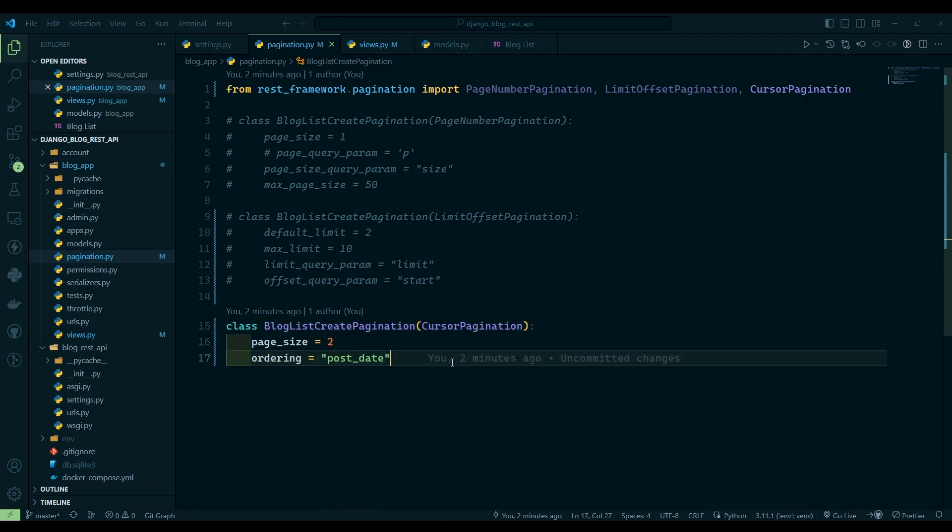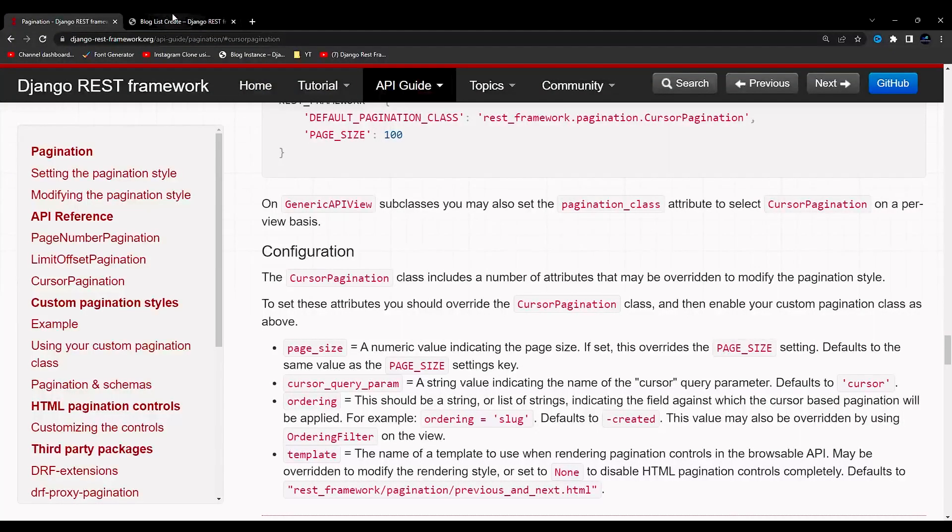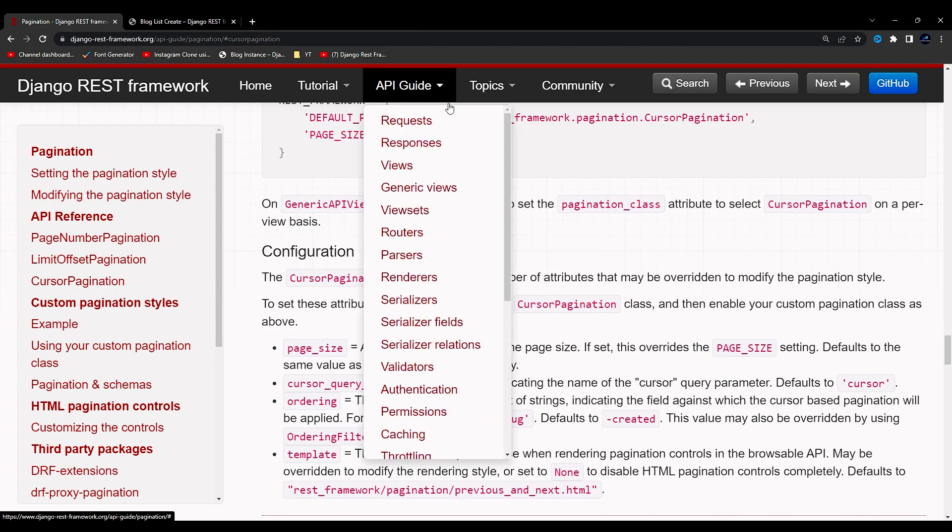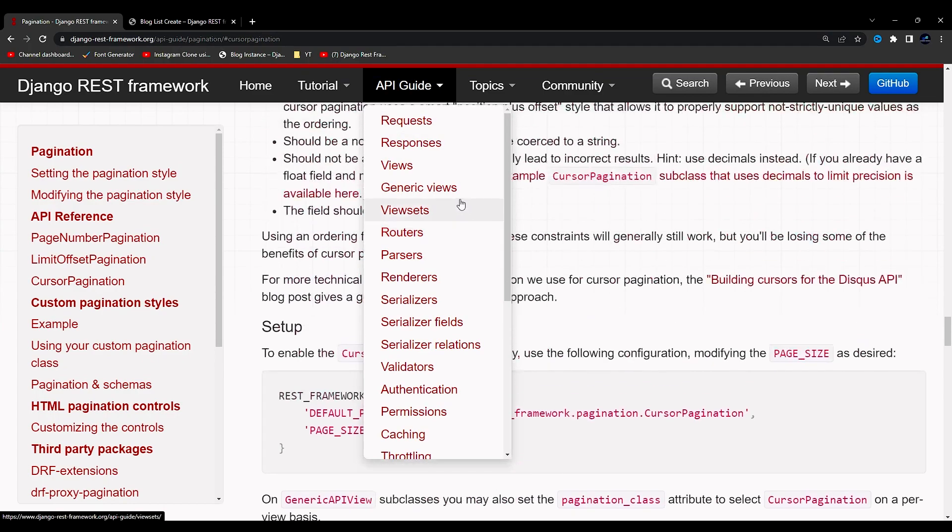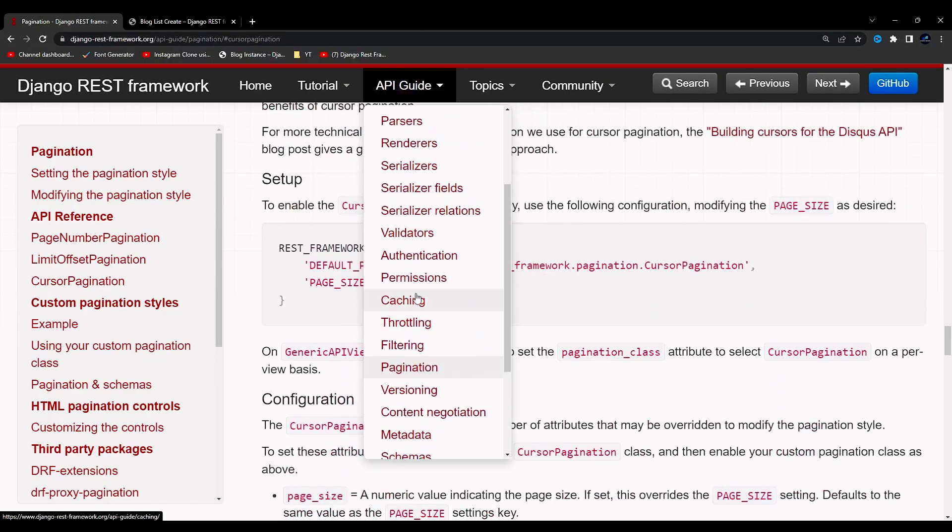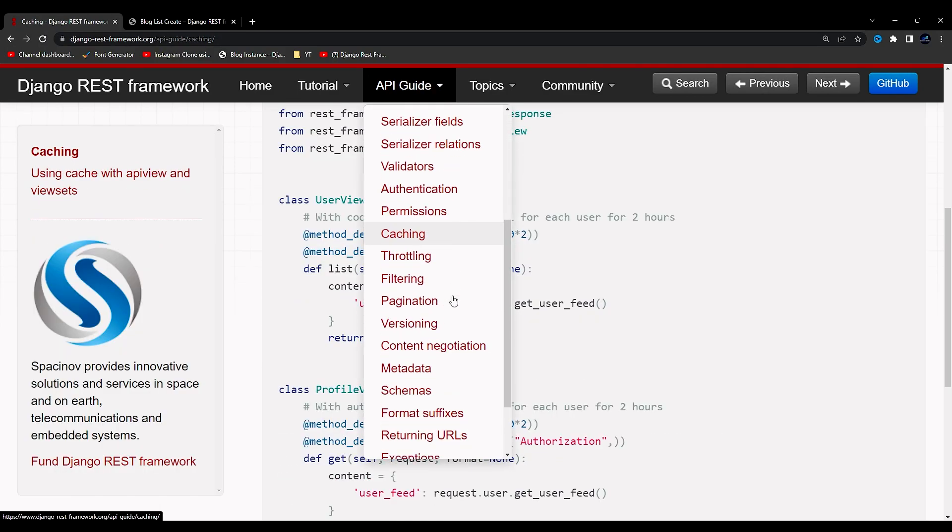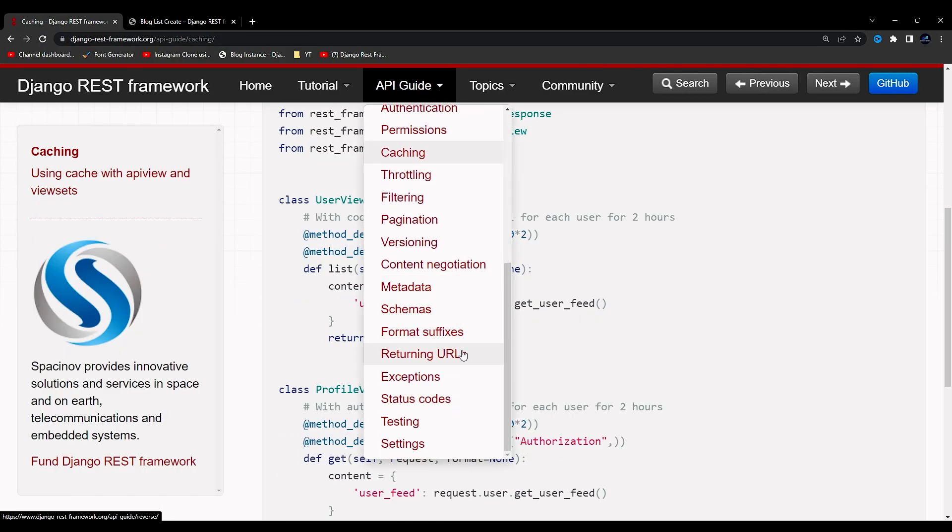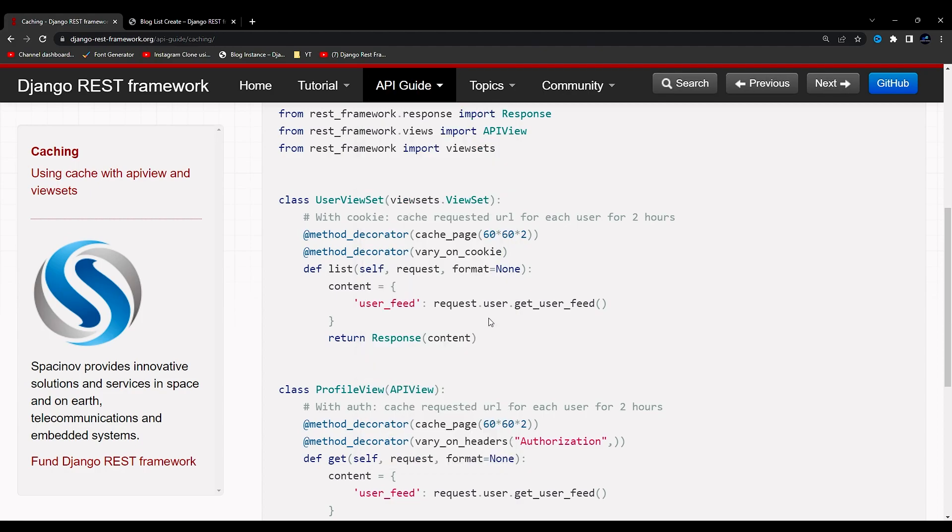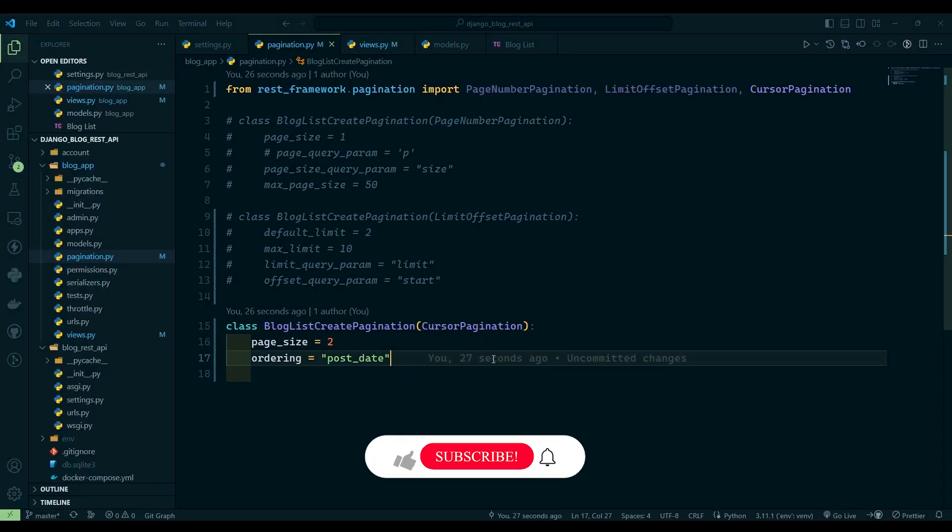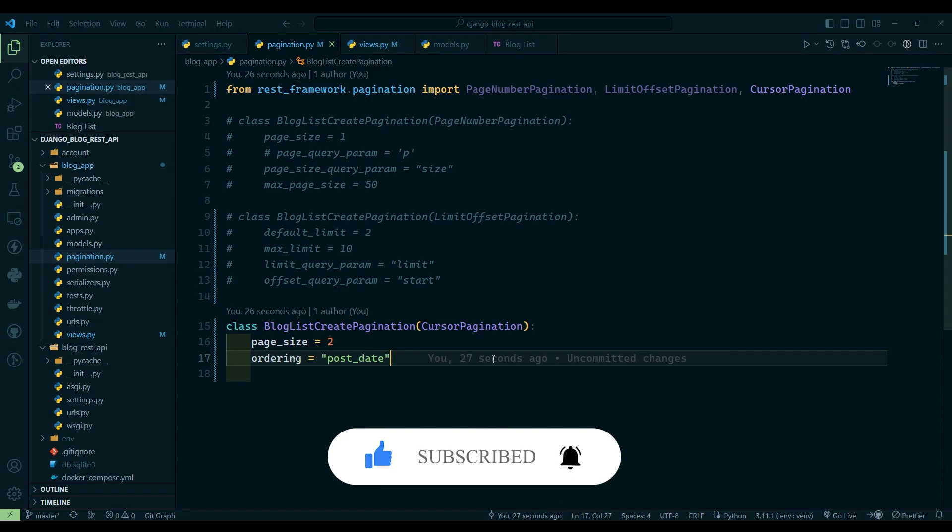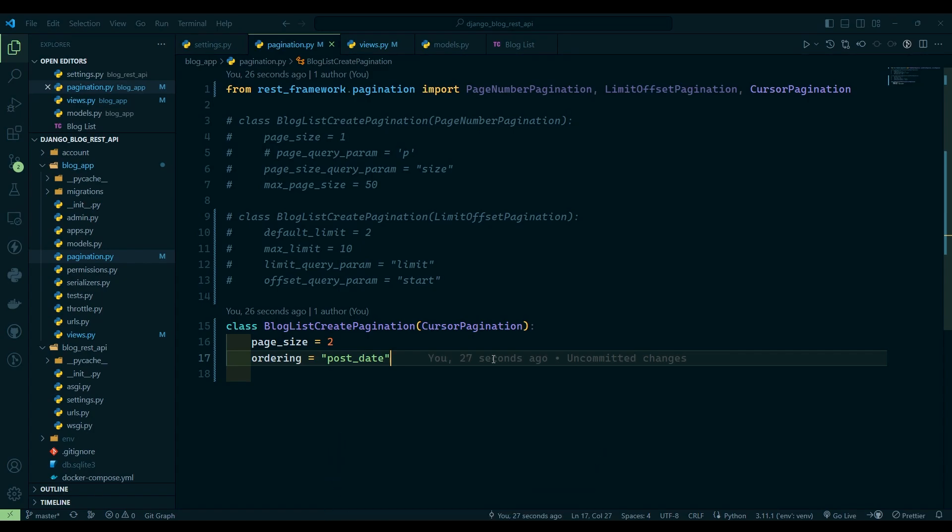Yeah, this is it for today's video guys. If you like my video please like, share and subscribe to my channel. Let's check out which concept we have not discussed. Let's see, throttling, caching, this is advanced stuff. I think we are done with the basic beginner-friendly topics for the Django REST Framework, and here we conclude the Django REST Framework series.